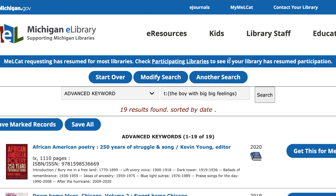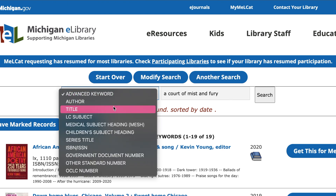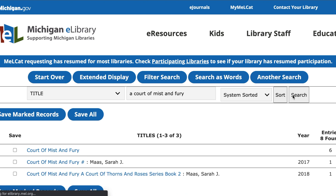There are a number of different ways to search MEL. To choose a different search field, click the drop-down box. Here you can choose from author, title, series title, and more. Let's choose title and remove the T from our search. You can keep the parentheses for a more exact title search, but if you're unsure if the title is correct, remove them.